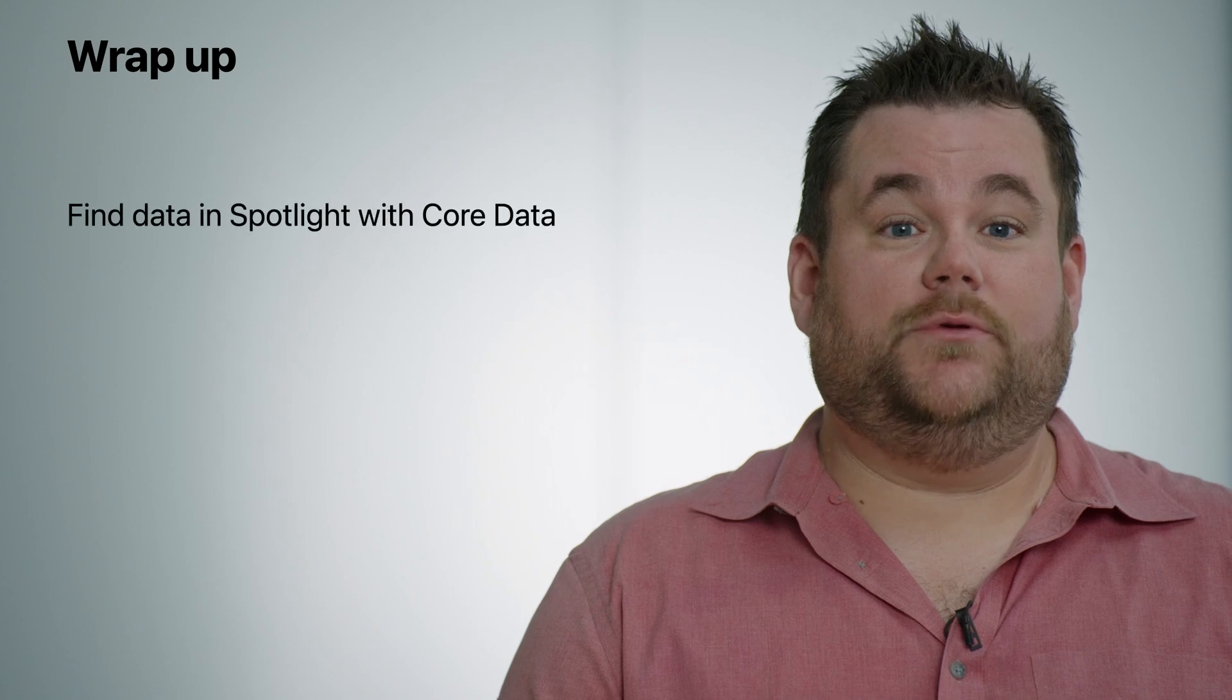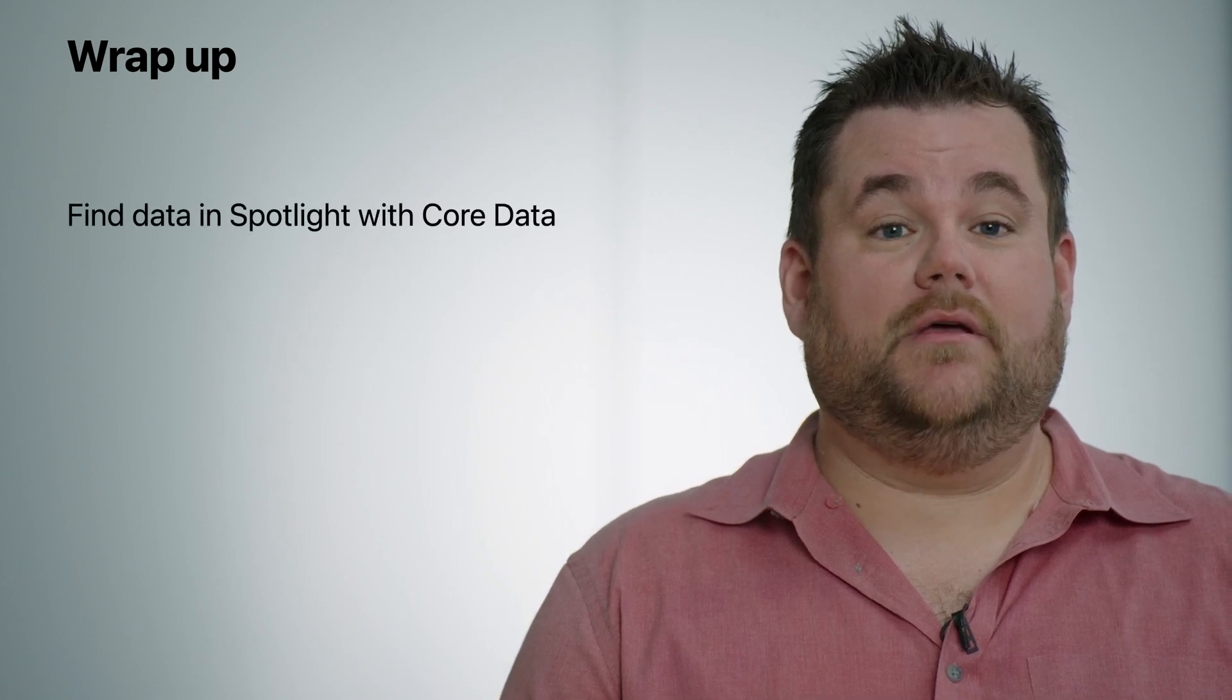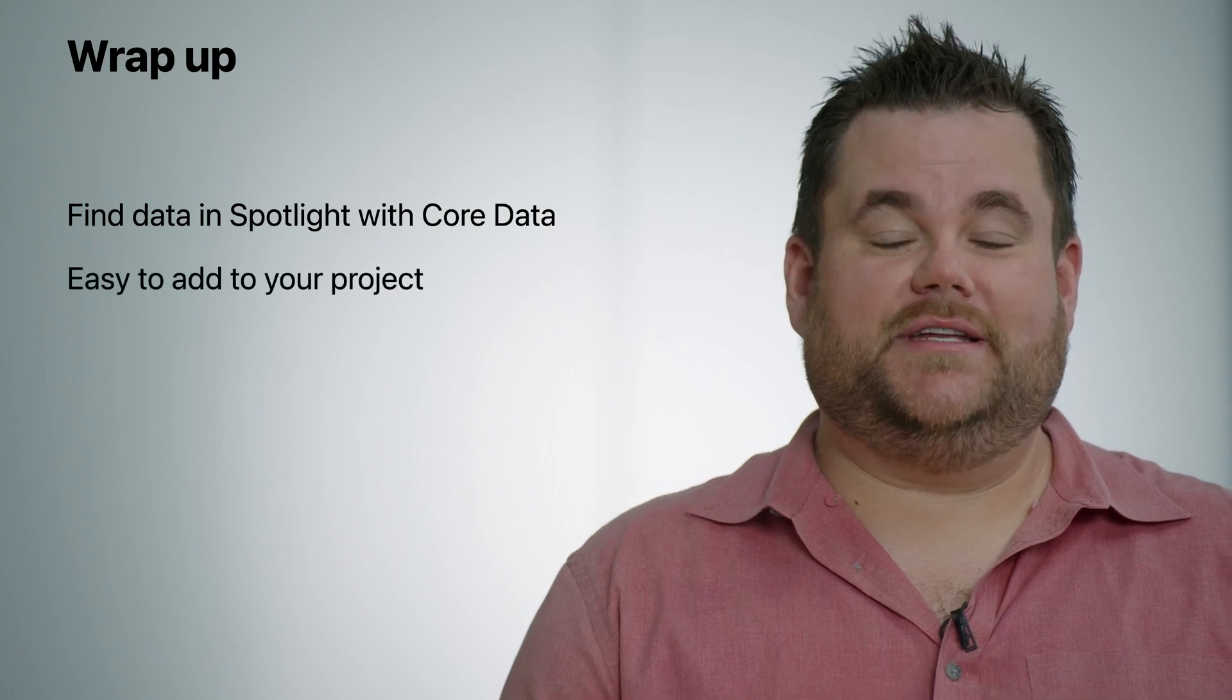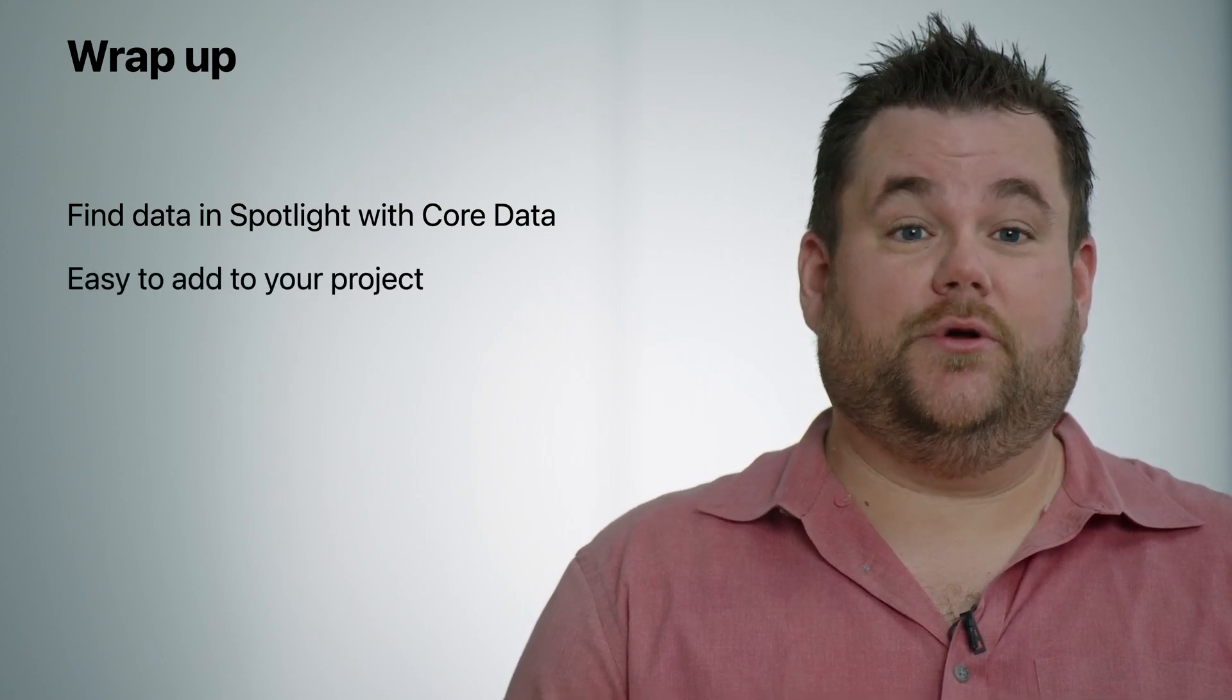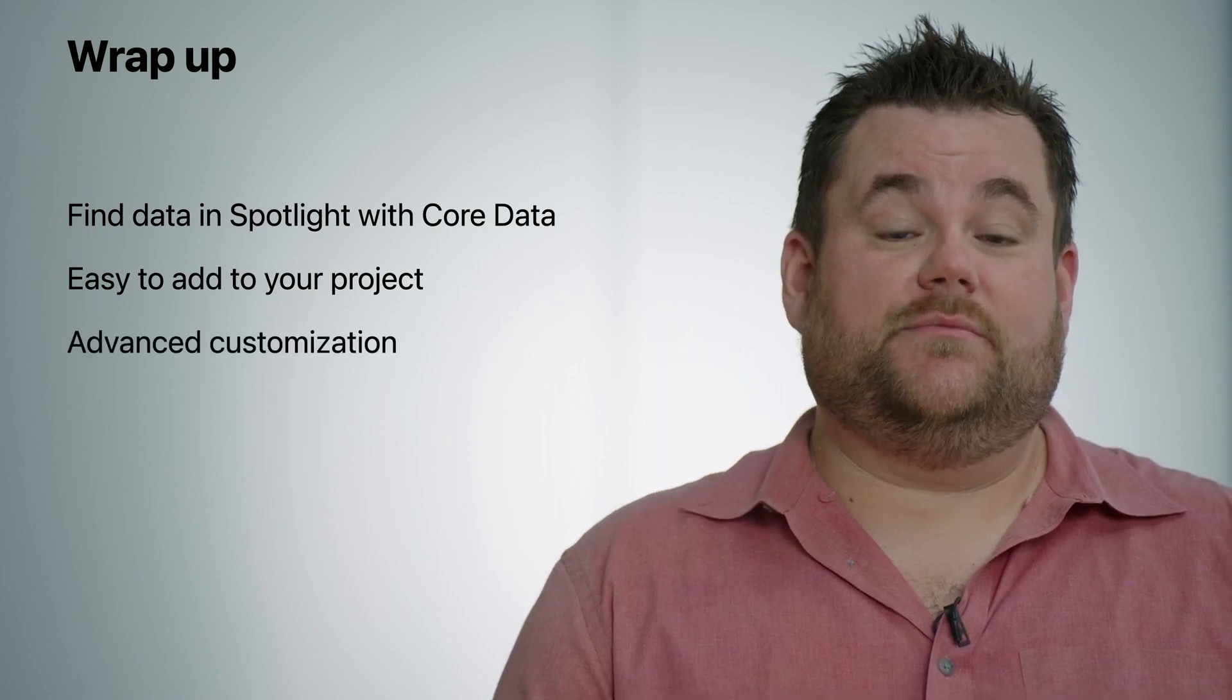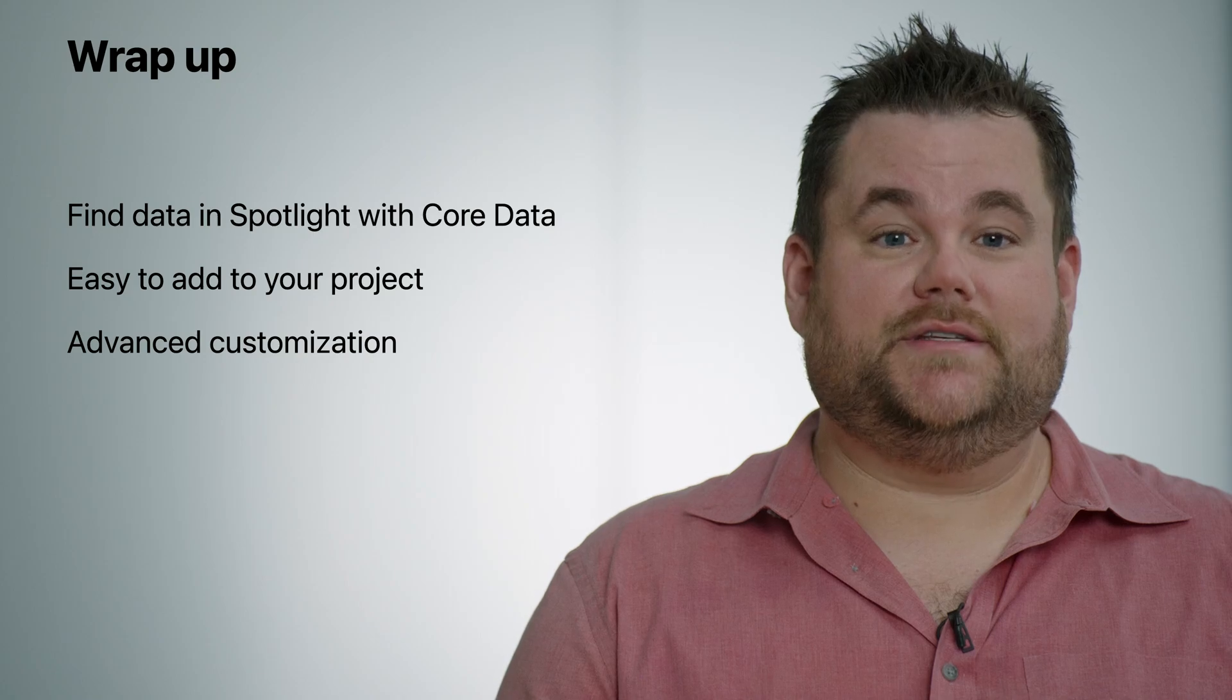Wrapping up, we've learned about the NSCoreDataCoreSpotlightDelegate and how it can help your users find their content inside your app and outside your app in Spotlight search. Set up the Spotlight delegate quickly and easily to start indexing without a huge code burden and customized our Spotlight delegate using some of the new APIs available to you in this release. I hope you found this information useful and that you'll consider adopting NSCoreDataCoreSpotlightDelegate in your project to help users find their content. Have a great WWDC.